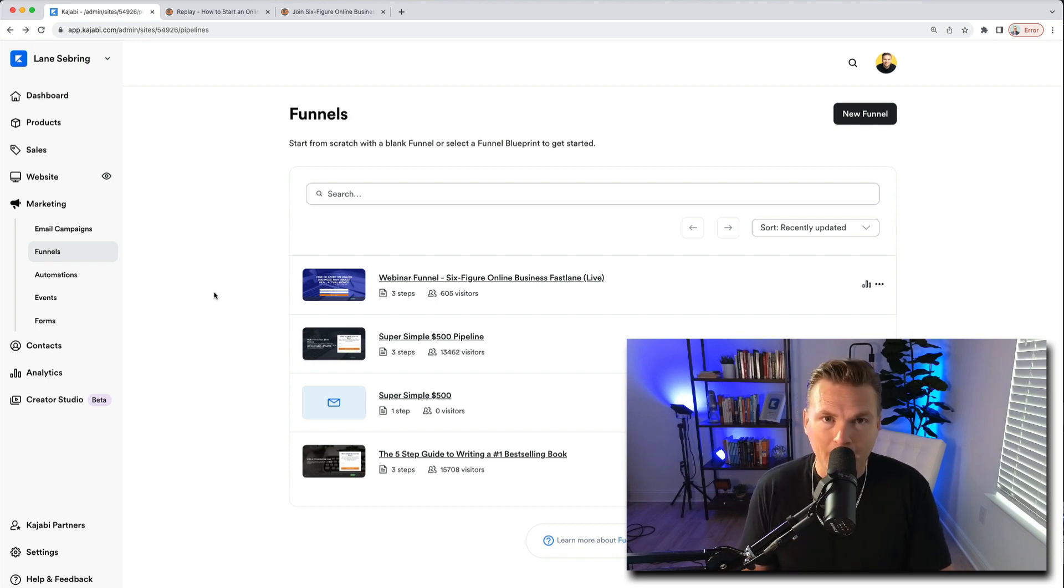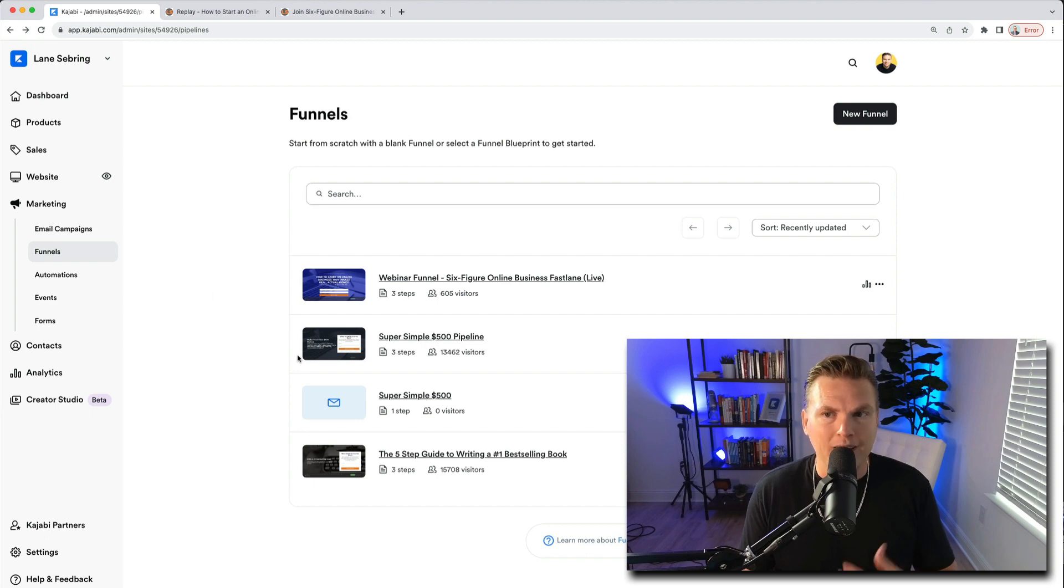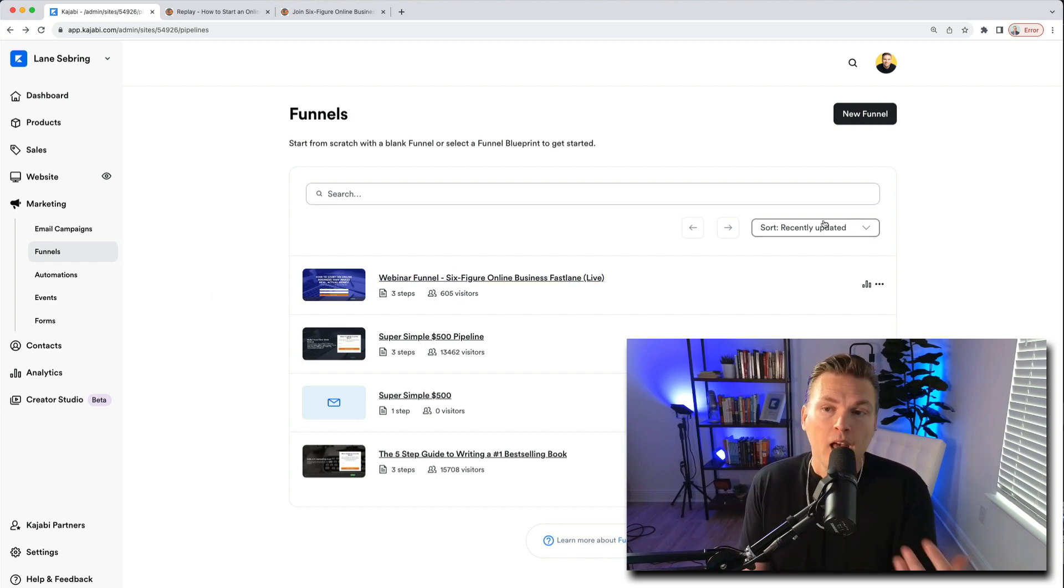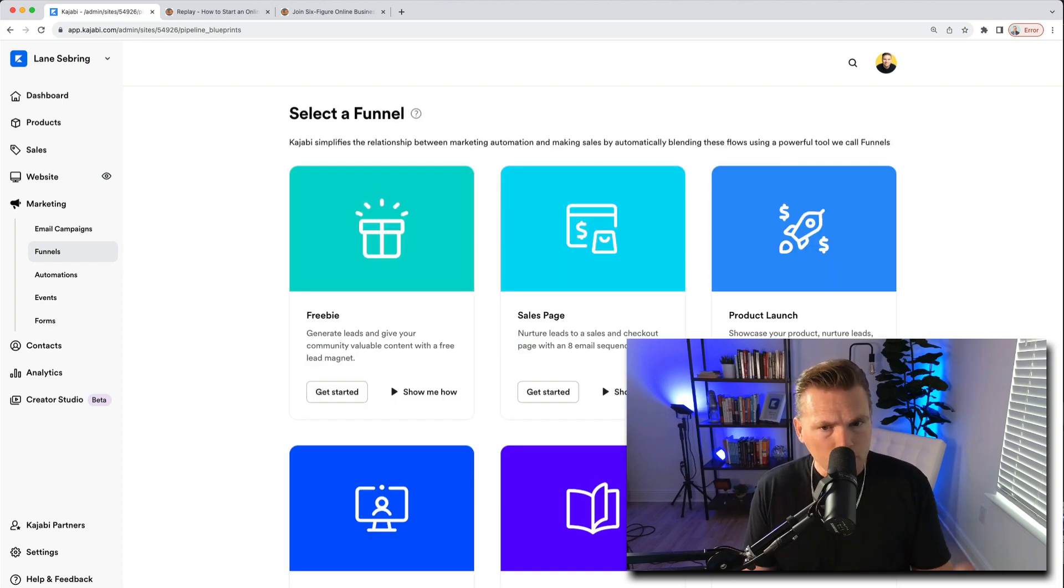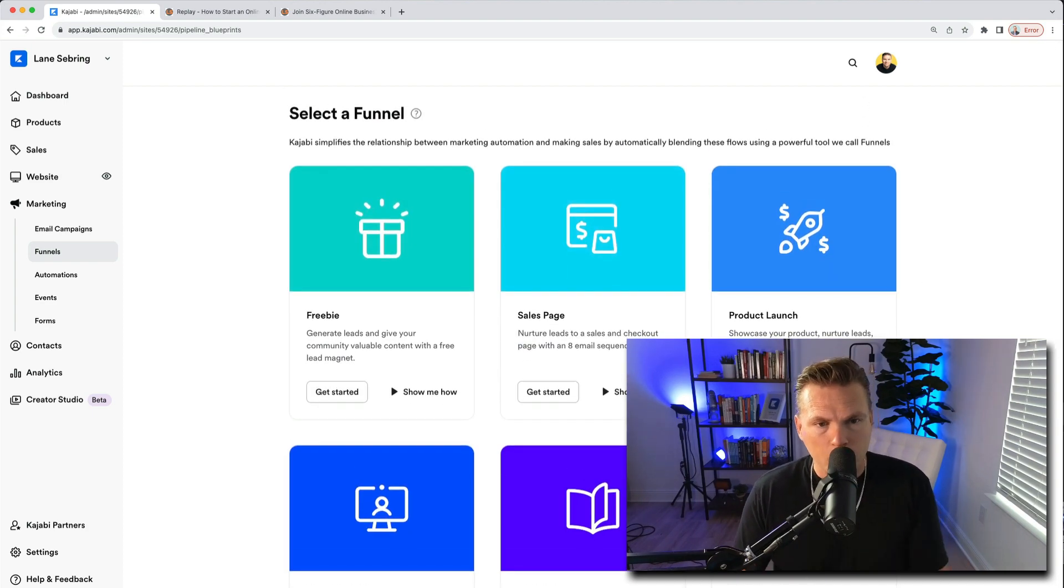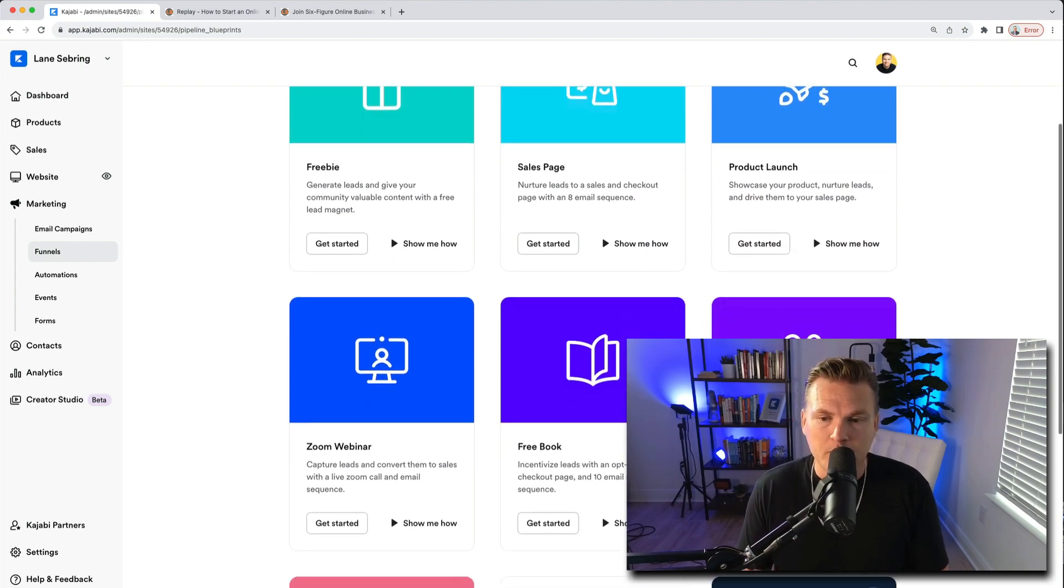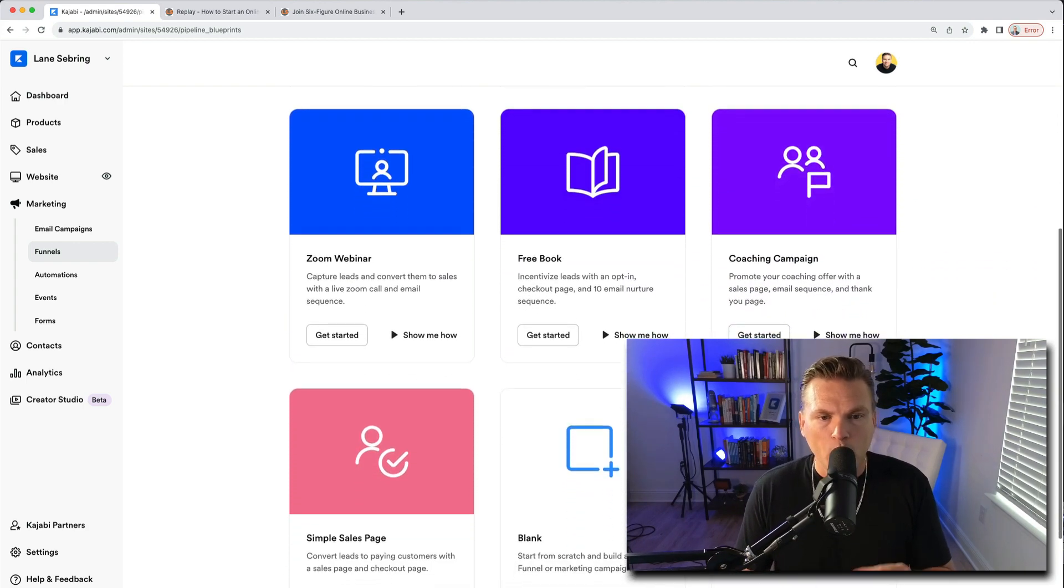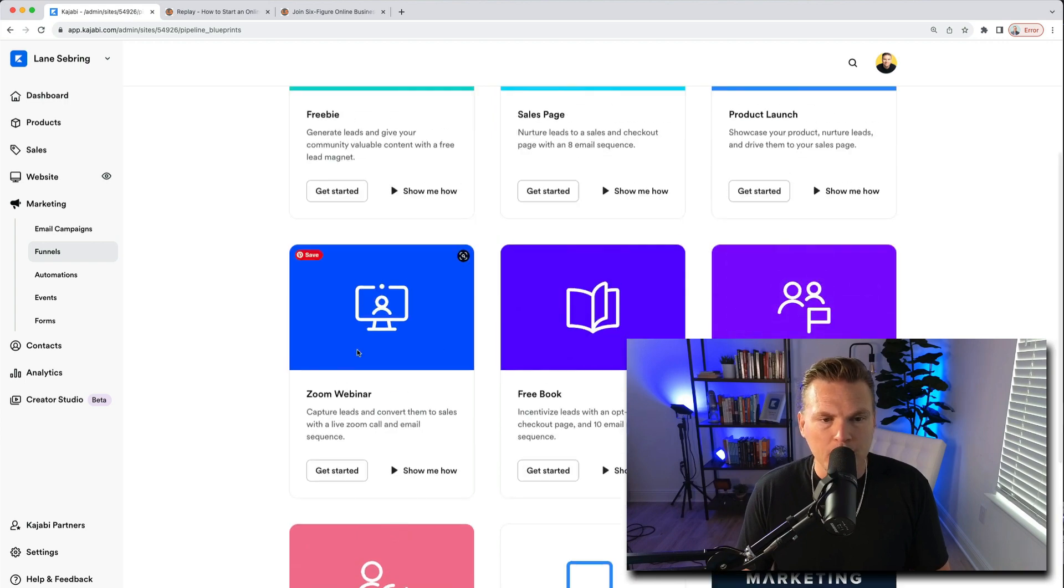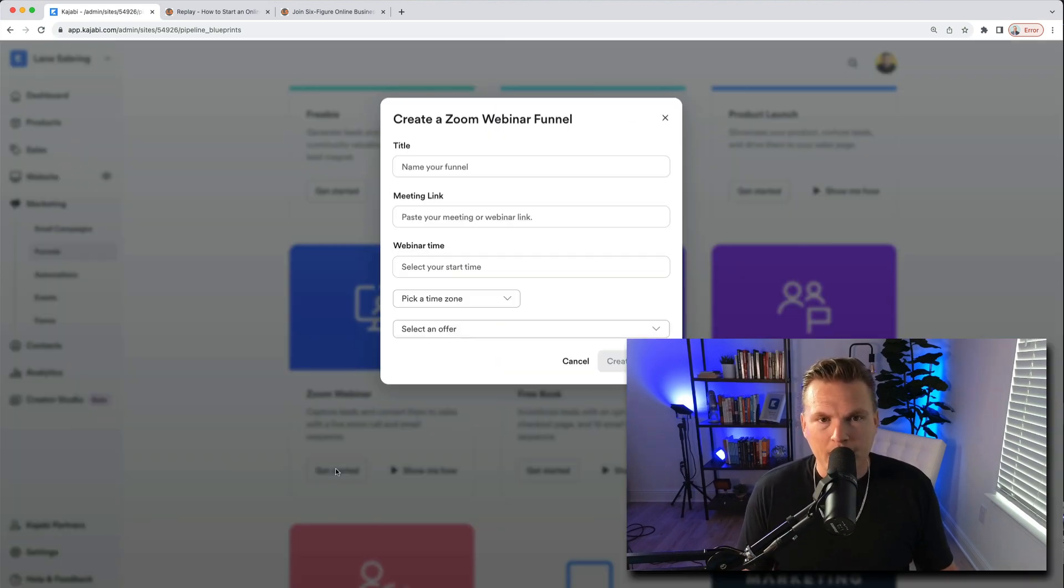So the very first step that I took was to create a live webinar funnel inside Kajabi. I'll show you what it looks like in a second, but if you're building this out, you hit new funnel and it brings up all these options. You can do freebie, sales page, whatever, but for us because we're going to do a live webinar, I chose the zoom webinar.